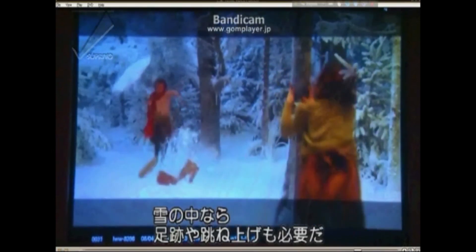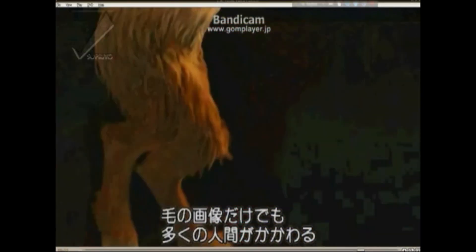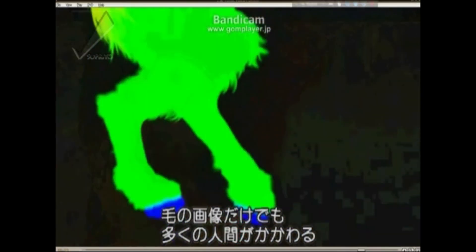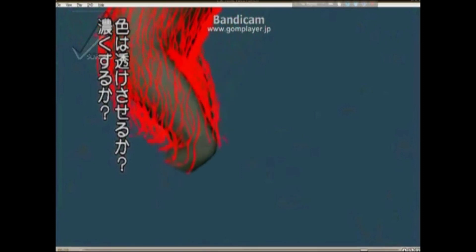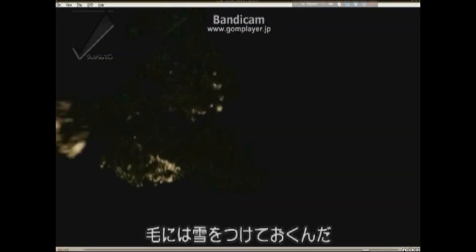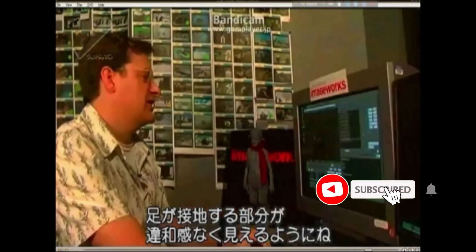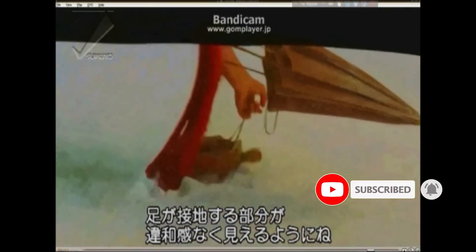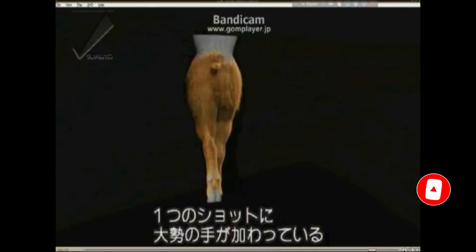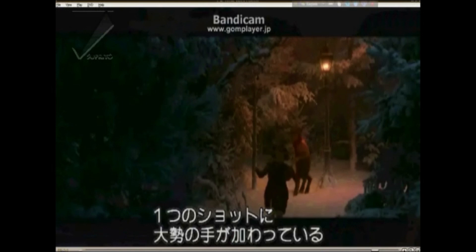If they're moving in the snow, you get footprints and snow gets kicked off. Different artists work on the color of the hair, whether the hair is more or less transparent, thicker or denser. We also add a little bit of snow to Mr. Tumnus's fur, which helps integrate his legs into the snowy plate. Each one of these shots has hundreds of people involved in its creation.